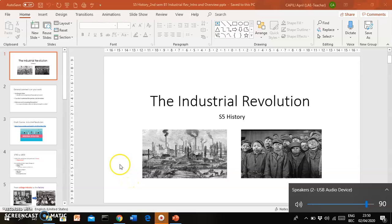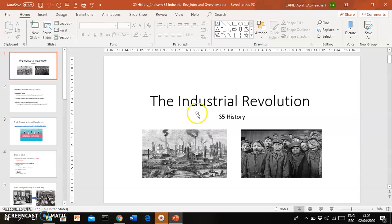Hi everyone, this is another S5 history class. Today we're going to embark upon a new topic. We're done with the French Revolution, Napoleon, the Congress of Vienna, the Concert of Europe, the revolutions of 1830 and 1848, and the unification of Italy and Germany. Today we move on to the next topic in S5 history, which is the Industrial Revolution.